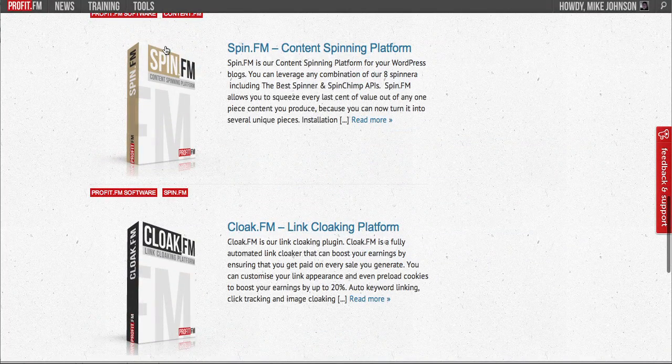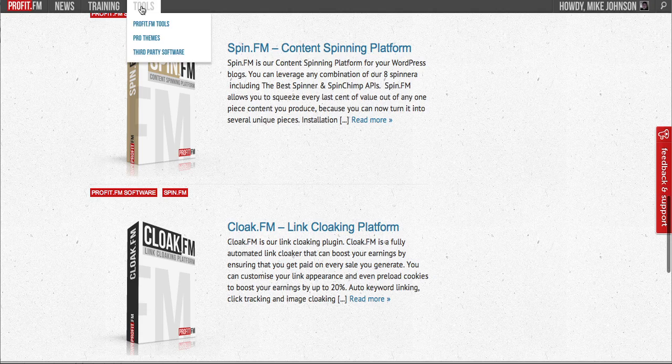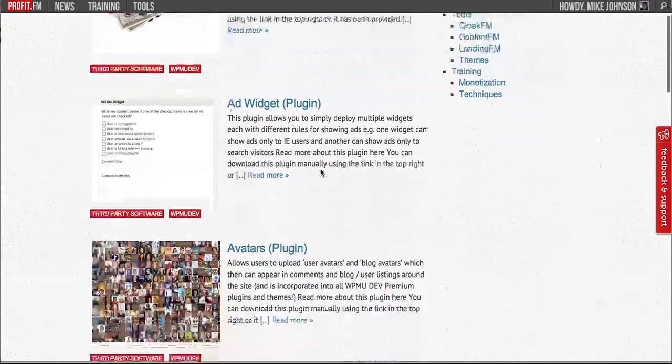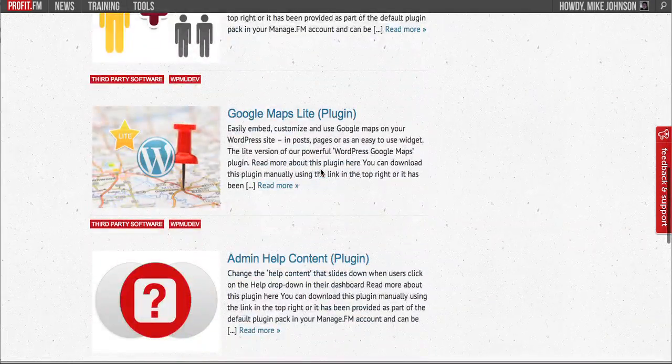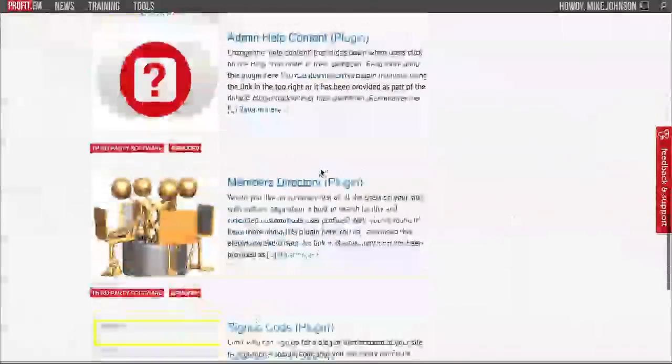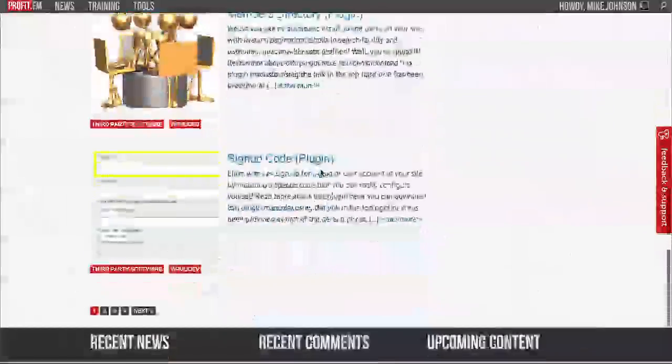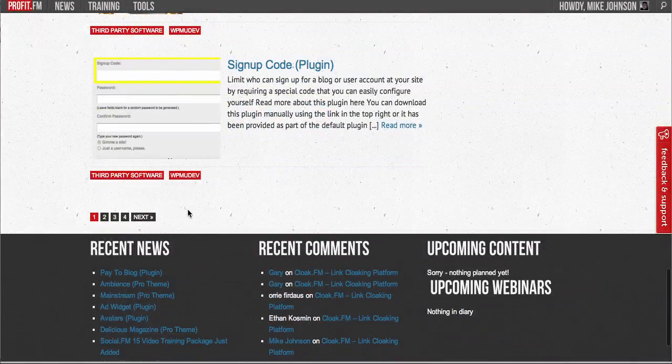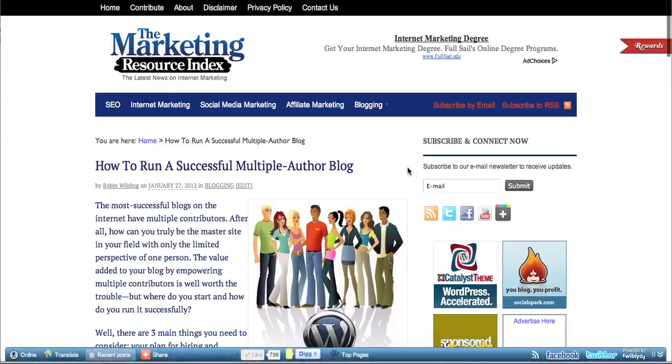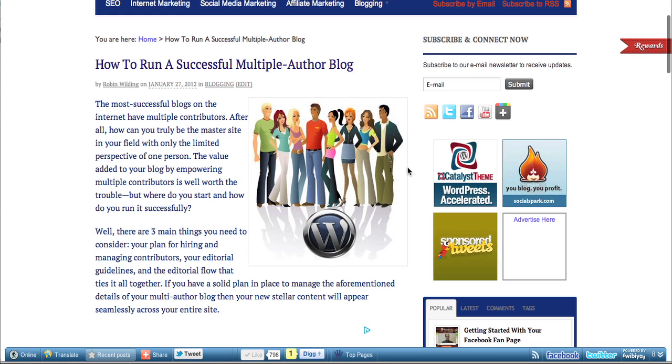Take it a step even further beyond this and go into our third party tools library where you have a choice of numerous plugins. So many that you literally have to click on the next button to go to the next page.